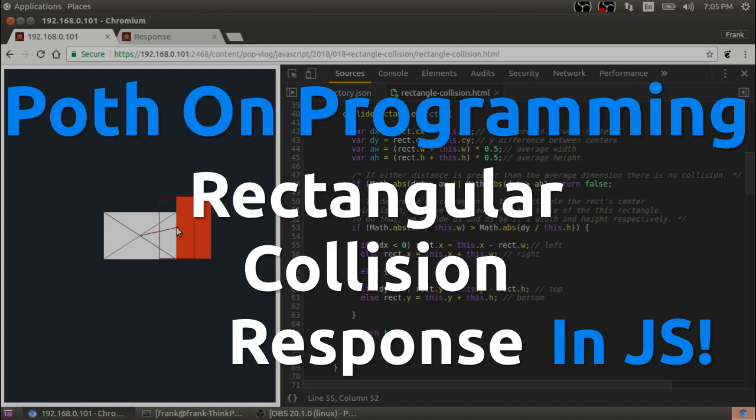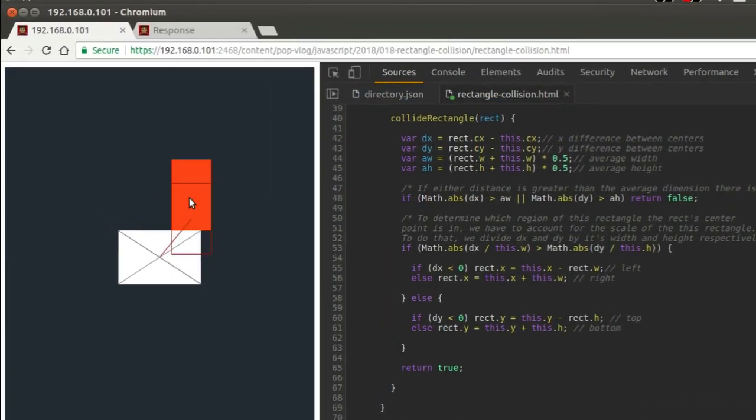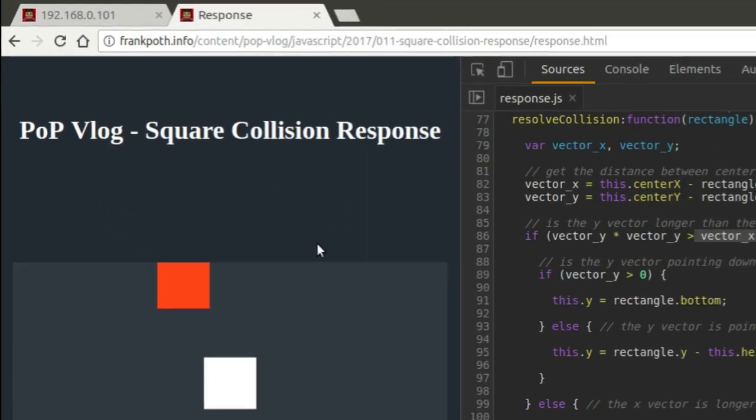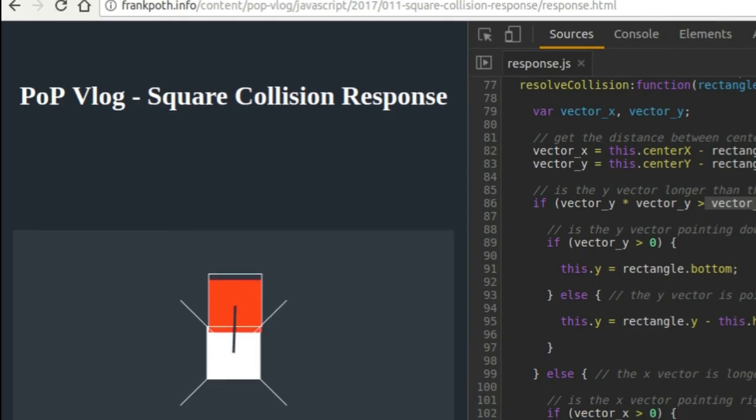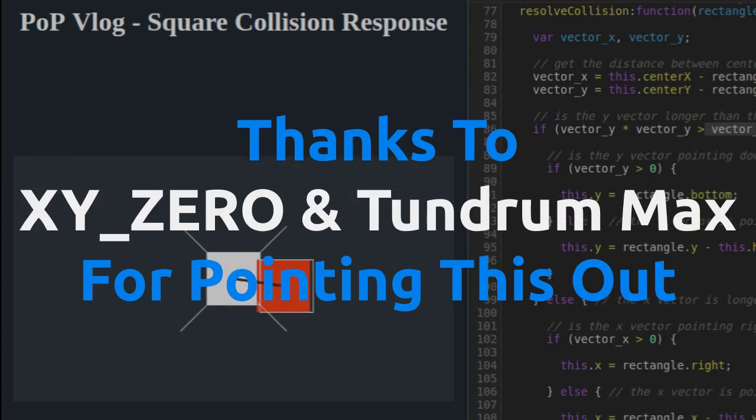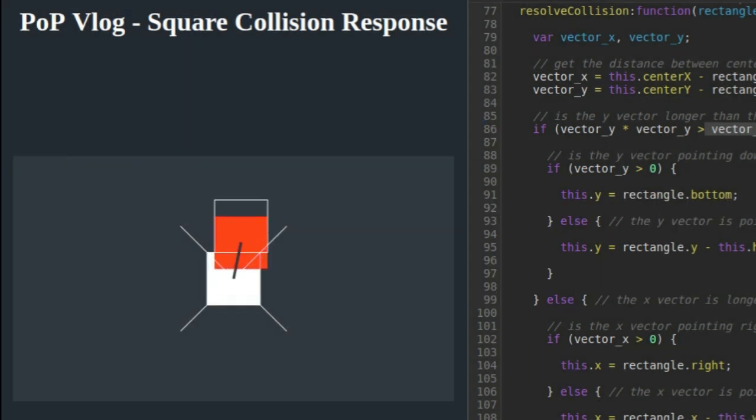So today I'm actually going to be amending what I did in one of my previous videos on square collision. I've been getting some comments saying that this does square collision but it does not do rectangular collision. And I was like, well, of course it does rectangular collision, but actually it doesn't.